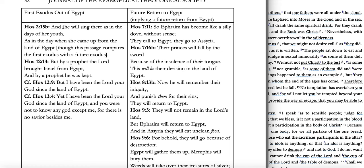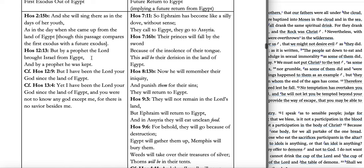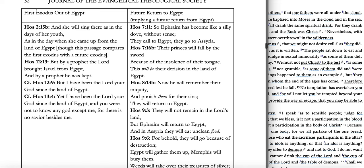Regarding the first exodus out of Egypt in Hosea: Hosea 2:15b says, 'She will sing there as in the days of her youth, as in the days when she came up from the land of Egypt.' Hosea 12:13: 'By a prophet the Lord brought Israel from Egypt, and by a prophet he was kept.' Hosea 12:9 and 13:4 both say, 'I have been the Lord your God since the land of Egypt.' Those are references to the first exodus.